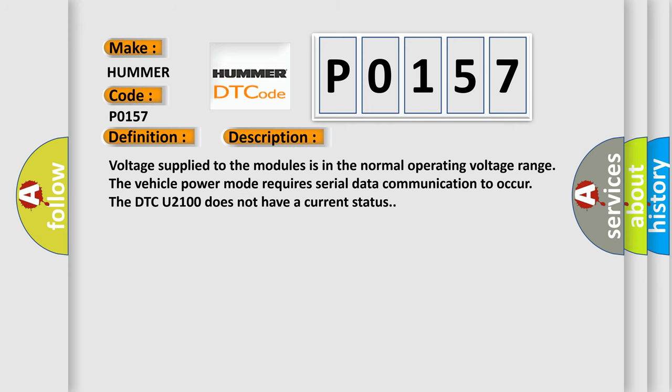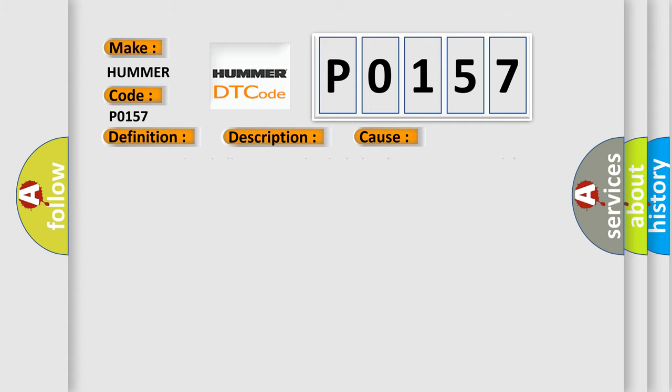Voltage supplied to the modules is in the normal operating voltage range. The vehicle power mode requires serial data communication to occur. The DTC U2100 does not have a current status. This diagnostic error occurs most often in these cases: A supervised periodic message that includes the transmitter module availability has not been received.